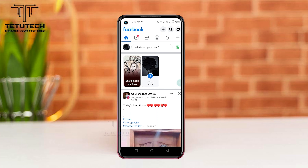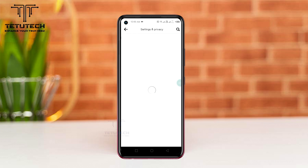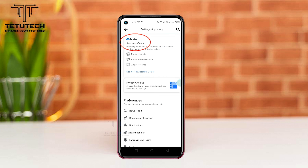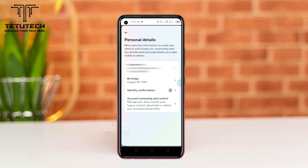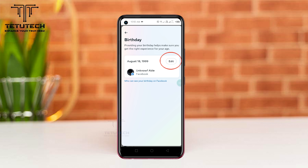Hi everyone, I will show you how to change your birthday on Facebook. First of all, you need to go to your Facebook app, then tap the three lines on the top right and go to Settings. Then tap the Meta Account Center and go to Personal Details. Now you need to tap your birthday option and tap Edit.